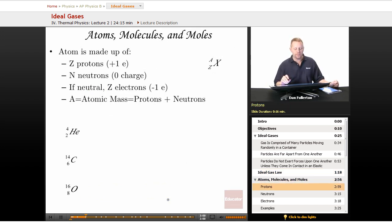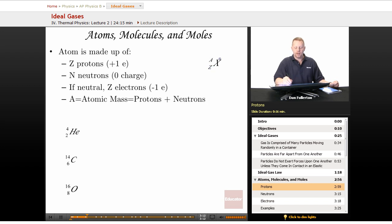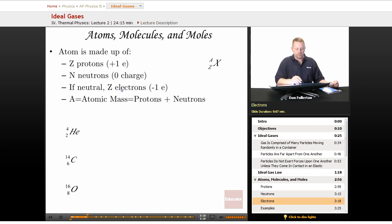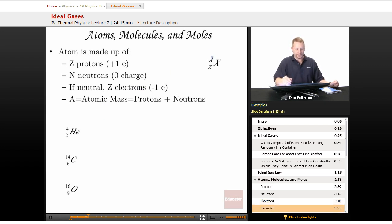Atoms are made up of protons, and we'll call the number of protons the Z number. When we write an atom or molecule, X is the symbol, Z is the number of protons written at the bottom left of the element. N is the number of neutrons — they don't have any charge — and if neutral, you have Z electrons. The atomic mass A is the number of protons plus neutrons. So if you want the number of neutrons, take A minus Z and you'll be left with the number of neutrons.